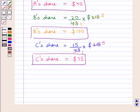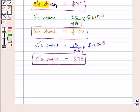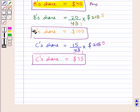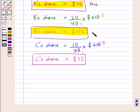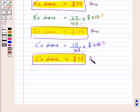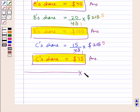Thus we get A's share as $40, B's share as $100, and C's share as $75. So this completes the session. Hope you have understood the solution of this question.